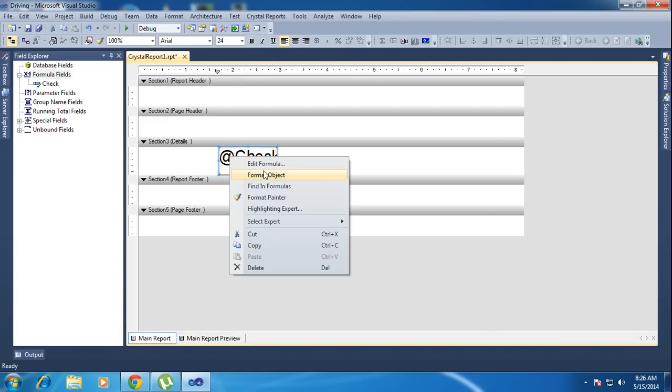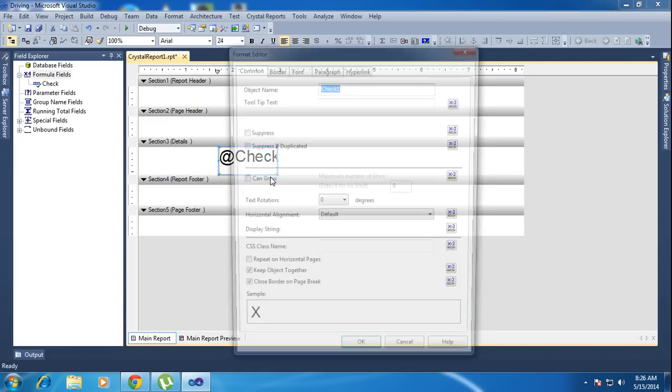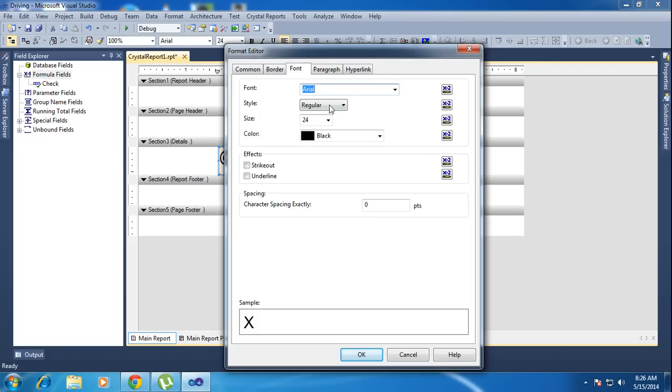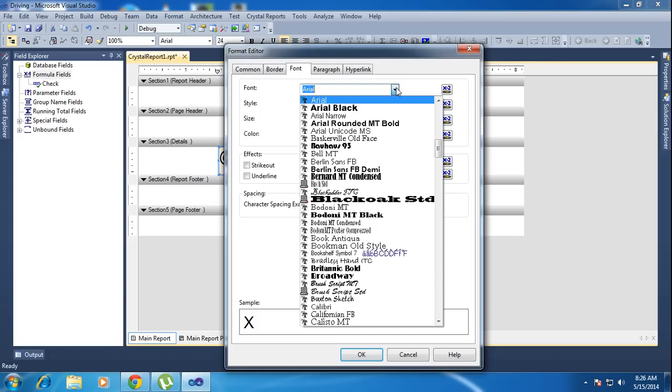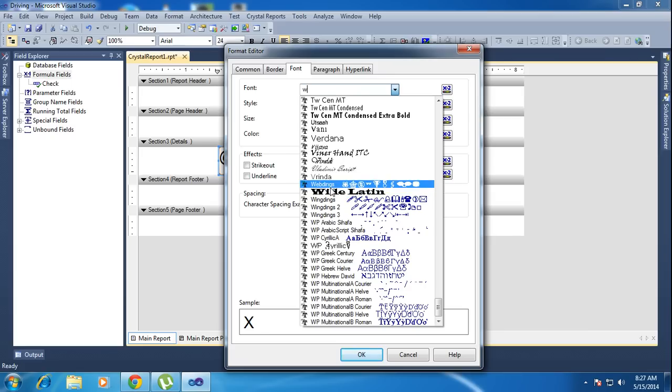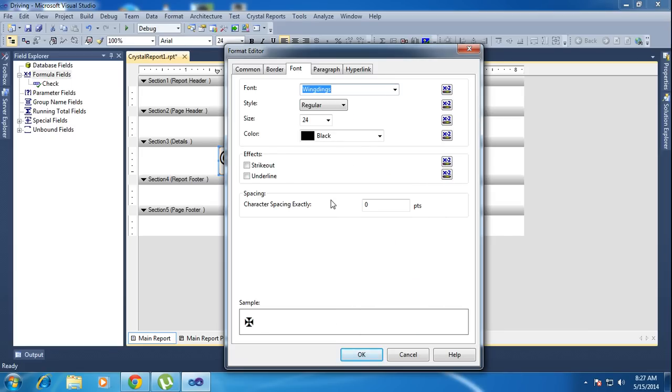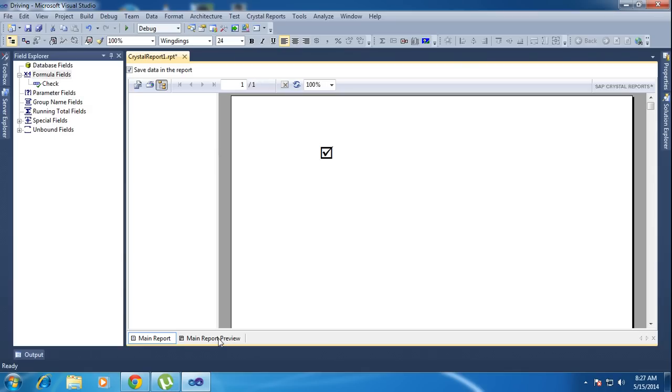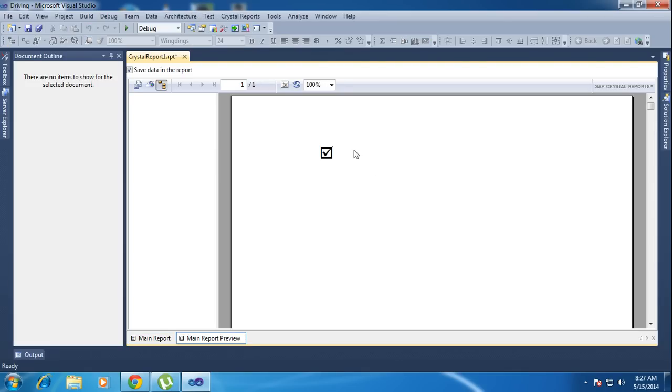Now I go to format object, and in font here I am choosing Wingdings. Choose the Wingdings font and click OK.